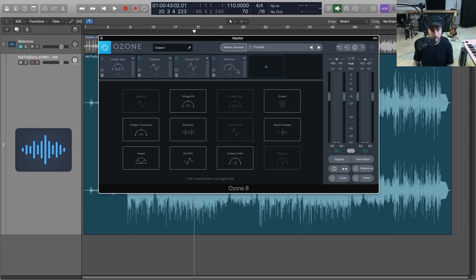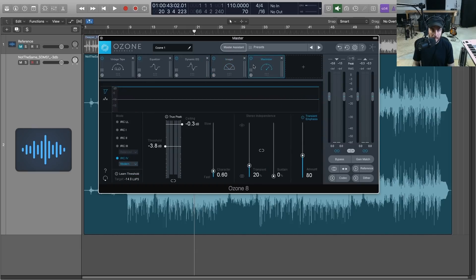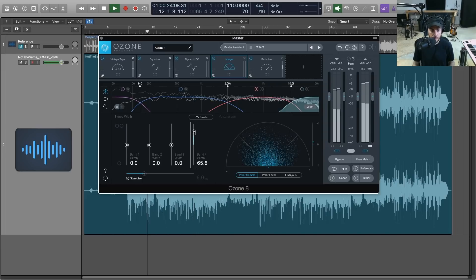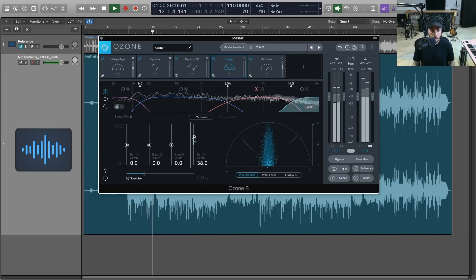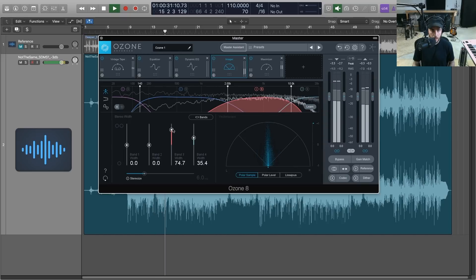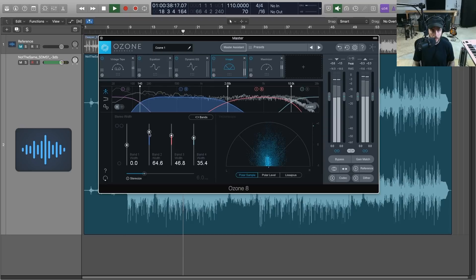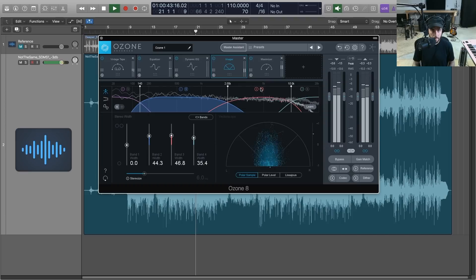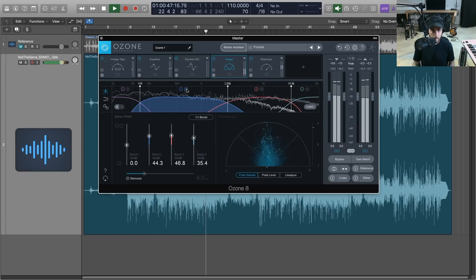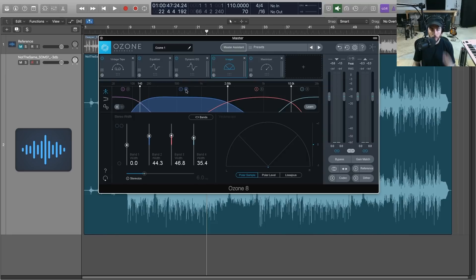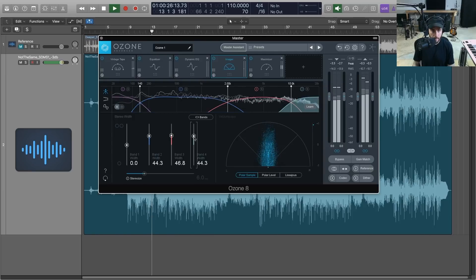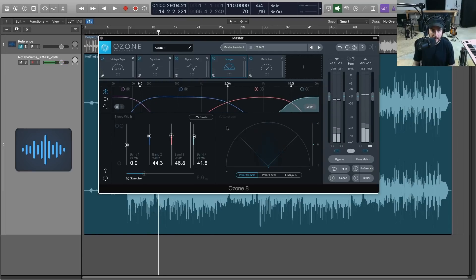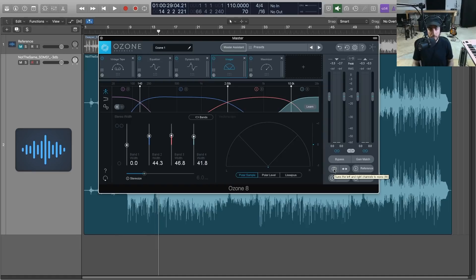Now let's go ahead and we're going to add the Imager, and we want to put the imager right before our limiting and maximization, and we're just going to make this thing a little wider. So I'm just kind of going to the extreme highs and narrowing it as much as possible just to kind of hear what exactly we're honed in on with the width. And you want to keep an eye on the vector scope over here just to make sure things aren't getting drastically out of phase.